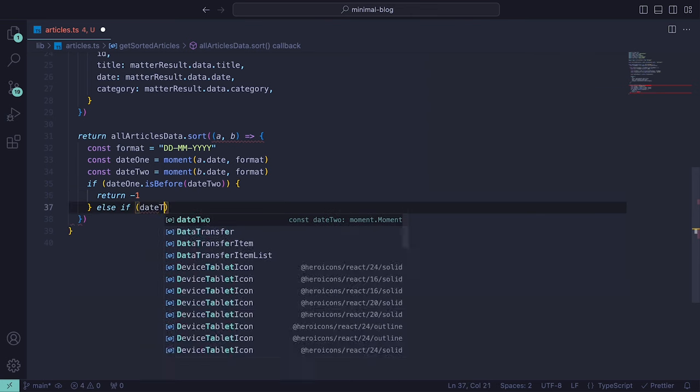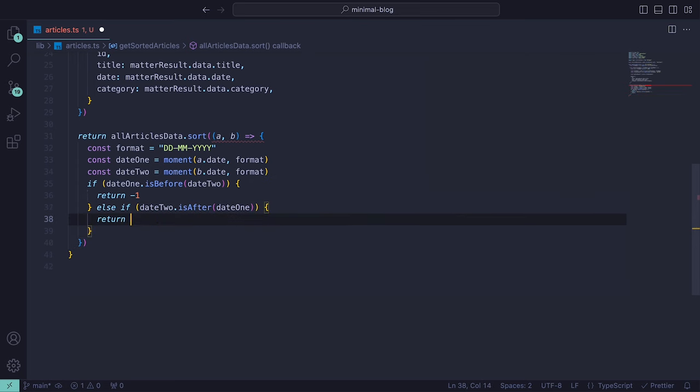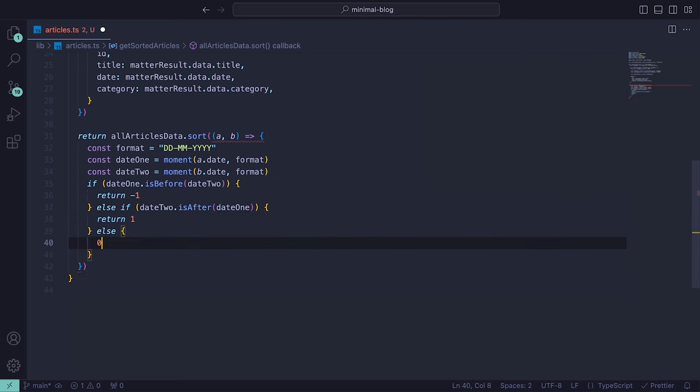indicating that the first object should precede the second in the sorted array. If the second date is after the first, it places the second object before the first. Then if they are the same, it returns 0.